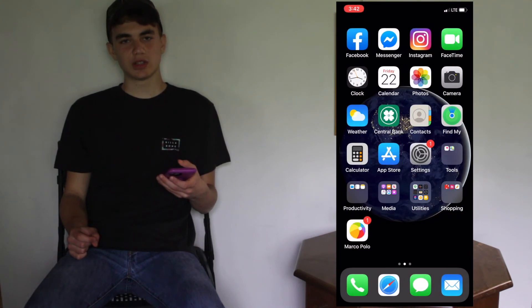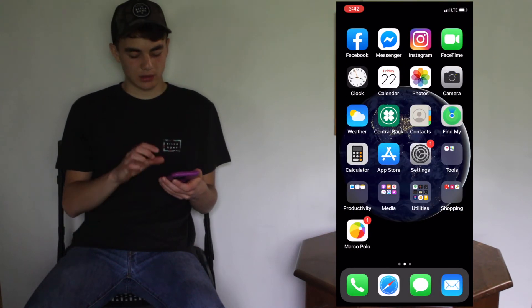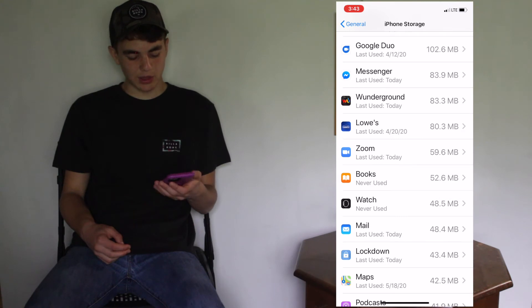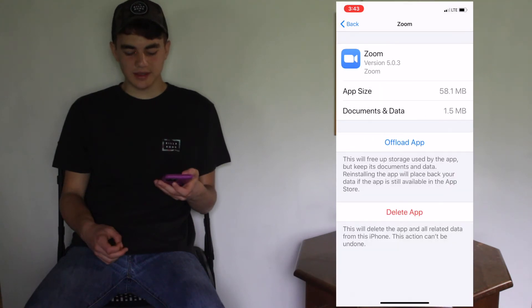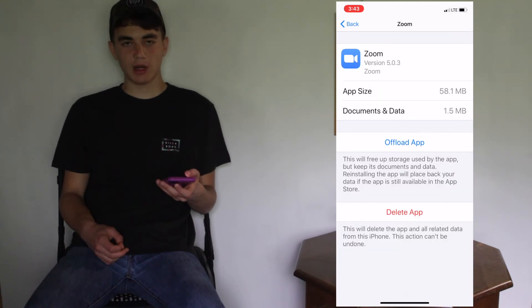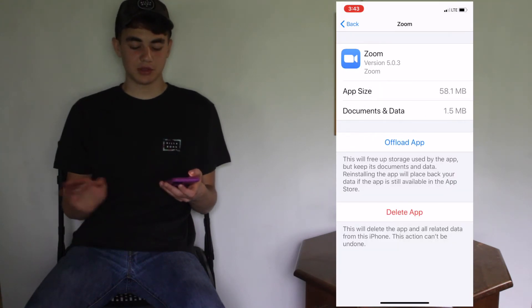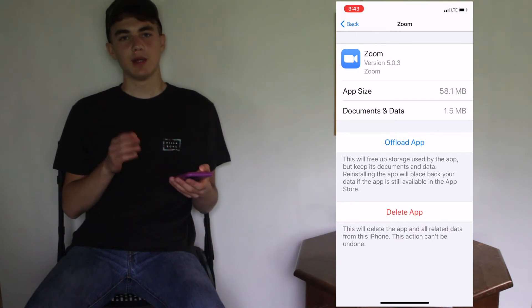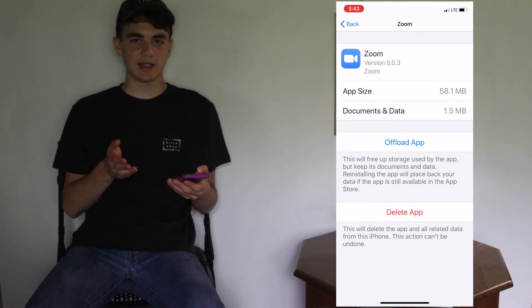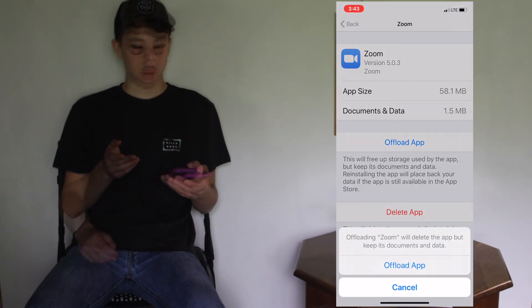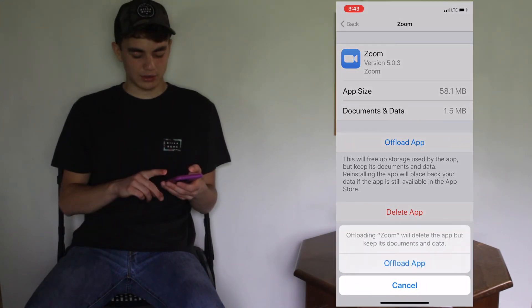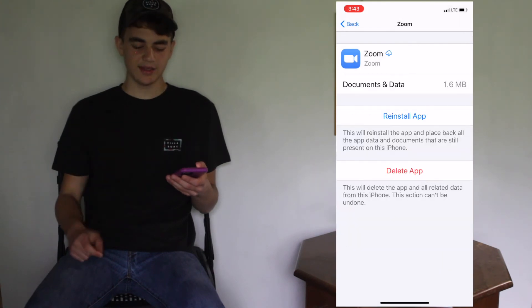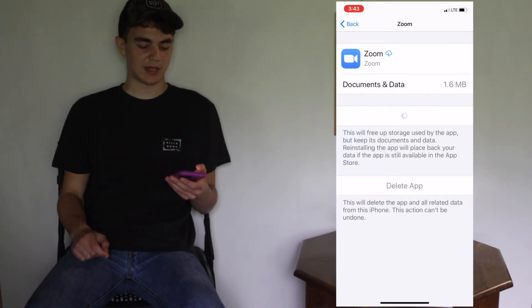How do you solve it? Go back to Settings, scroll down to the app that's causing you the problems, and then tap 'Offload App.' Don't delete it, but offload it. That gets rid of the app but saves the data and information. It will delete the app but keep its documents and data.